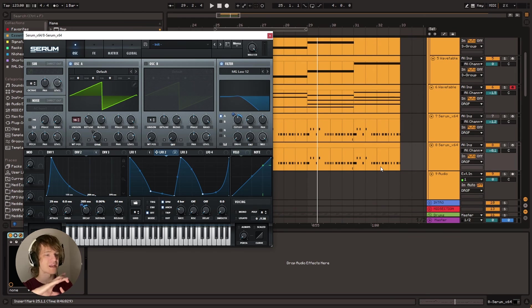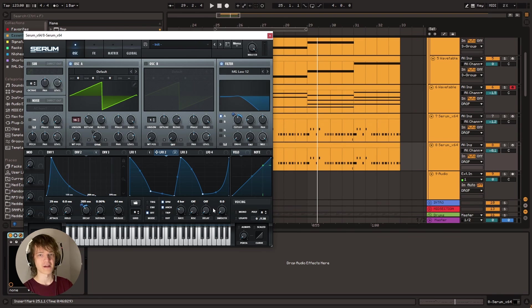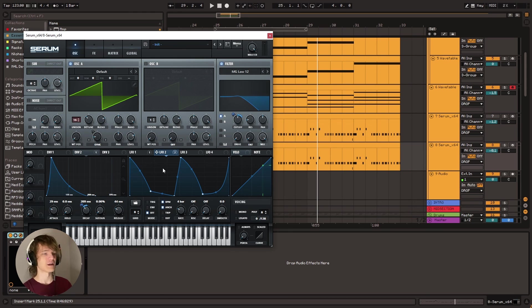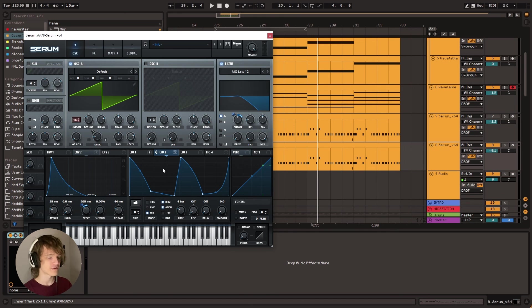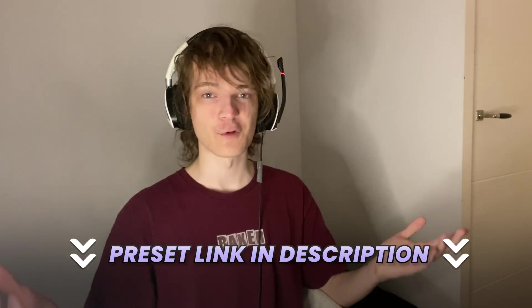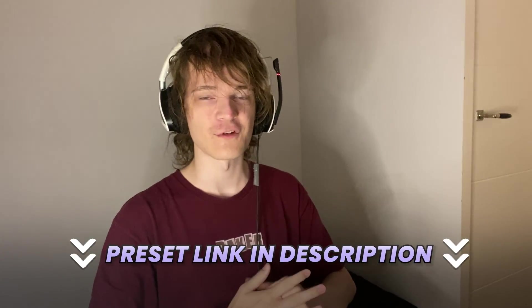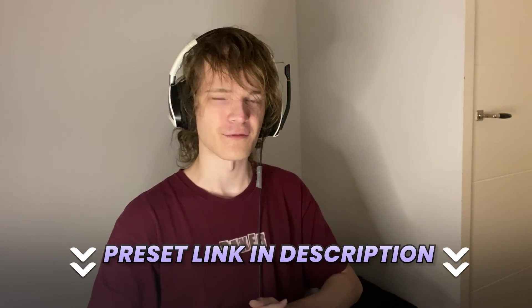So instead of mapping this stuff to LFOs, he might've gone in and hand automated it. That's probably how I would do it if I was in Fred again's position, but we're kind of trying to put this in a serum preset that's nice and digestible and easy to understand. So yeah, I hope you guys found this educational. Of course the download is going to be in the description. So be sure to check that out and yeah, I'll see you guys in another video. Bye-bye.